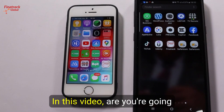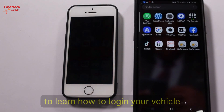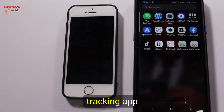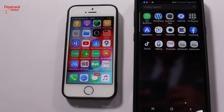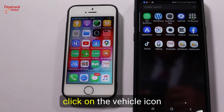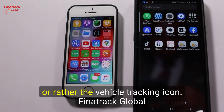In this video, you are going to learn how to log in to your vehicle tracking app. To log in, you simply click on the vehicle tracking icon, which is written FinnaTrak Global.